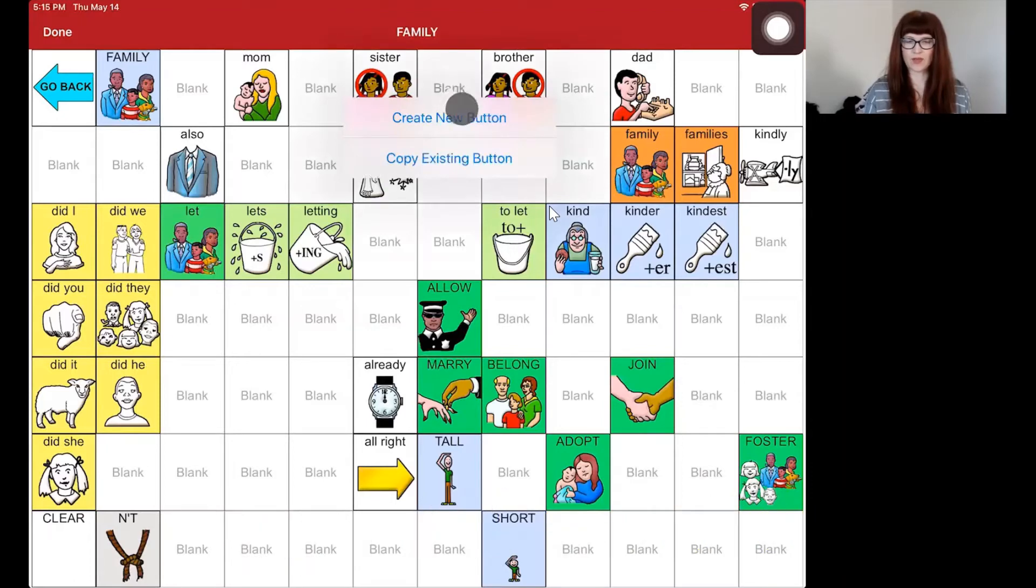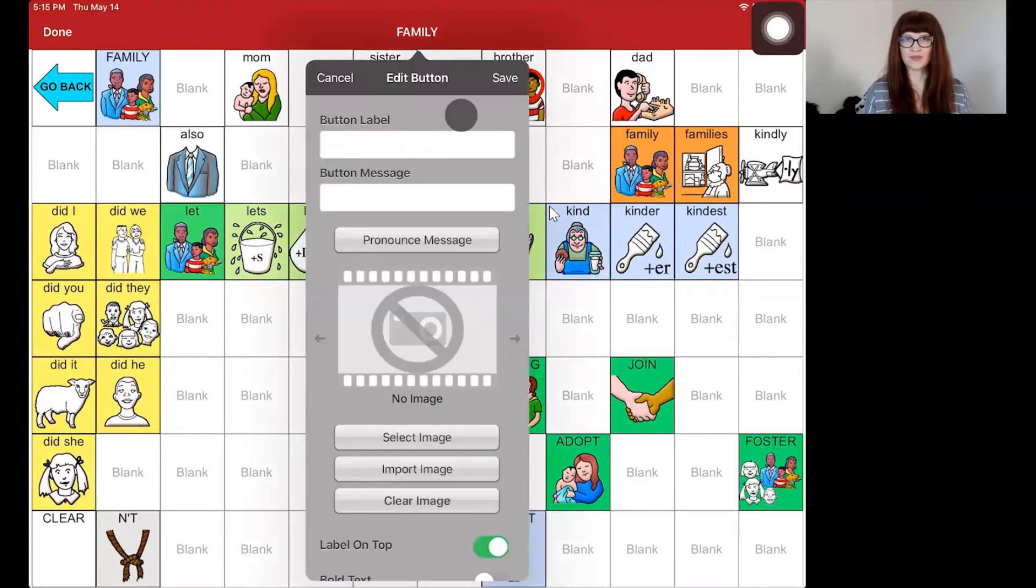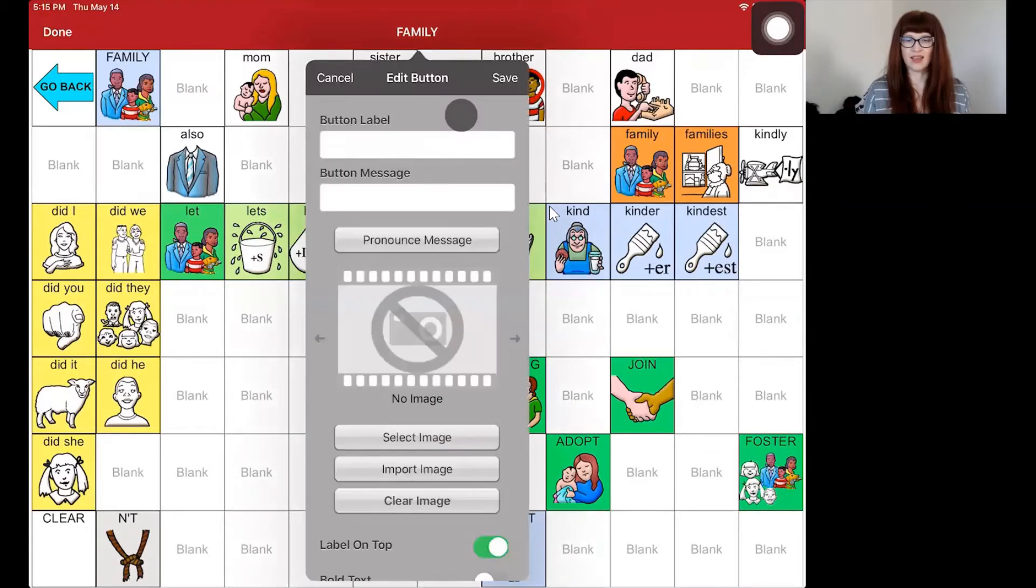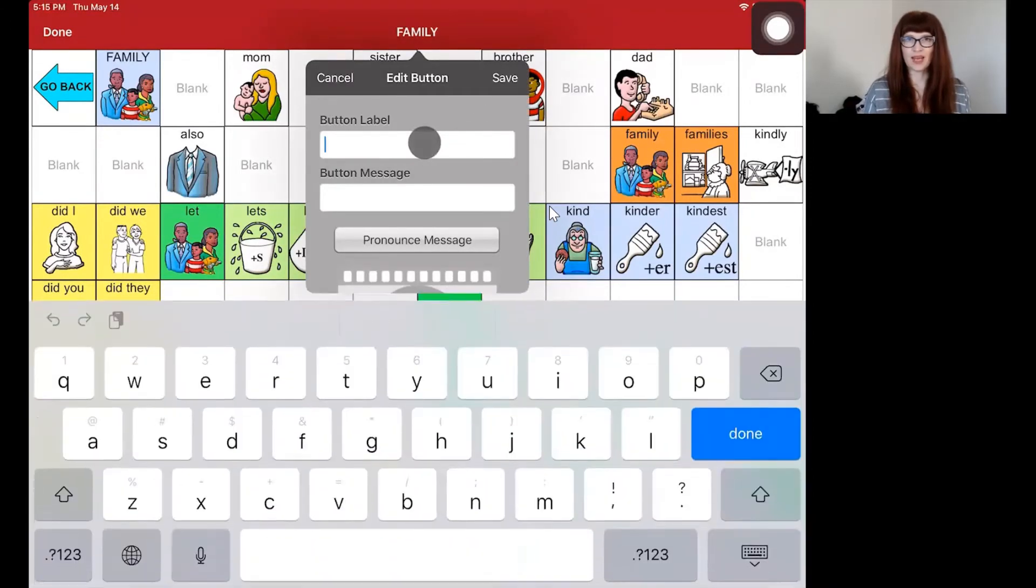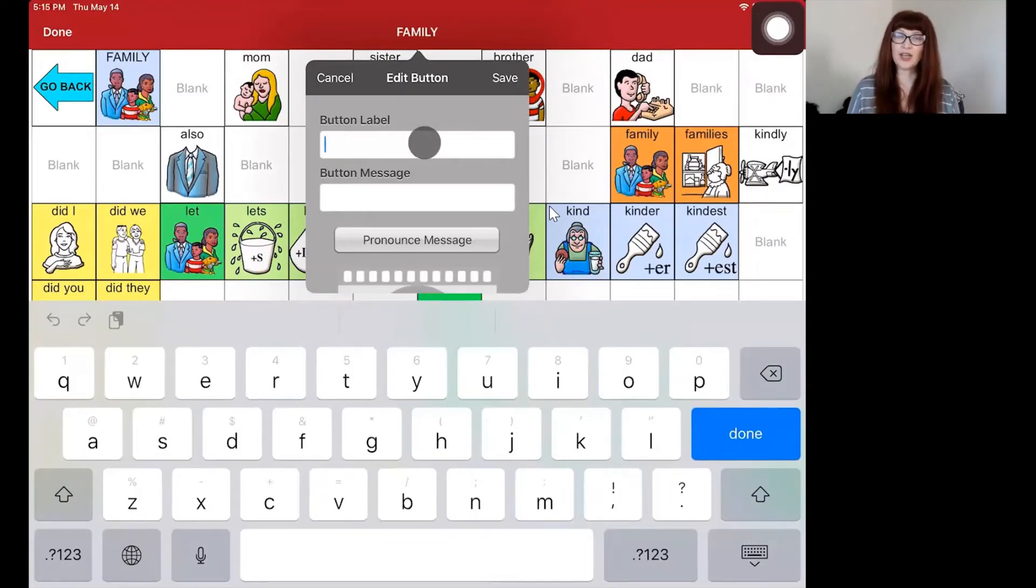So I'm going to click on create new button and then in button label, I'm going to type in the name of my sister. Now this could also be a nickname.